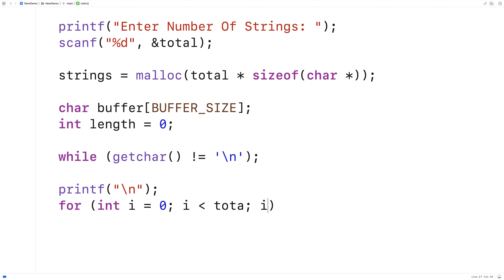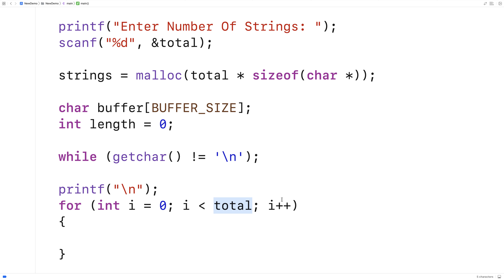i is less than total, i++. So we're having this counter go from zero up to total by one, because total is the number of strings that we want to create on the heap.